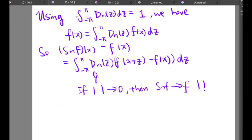Using the fact proven in the last slide, we get that f(x) equals the integral from negative pi to pi of d_N(z) times f(x) dz. So S_N(f)(x) minus f(x) equals the integral involving d_N(z). If the absolute value of this tends to zero, then S_N(f) tends to f as n tends to infinity.